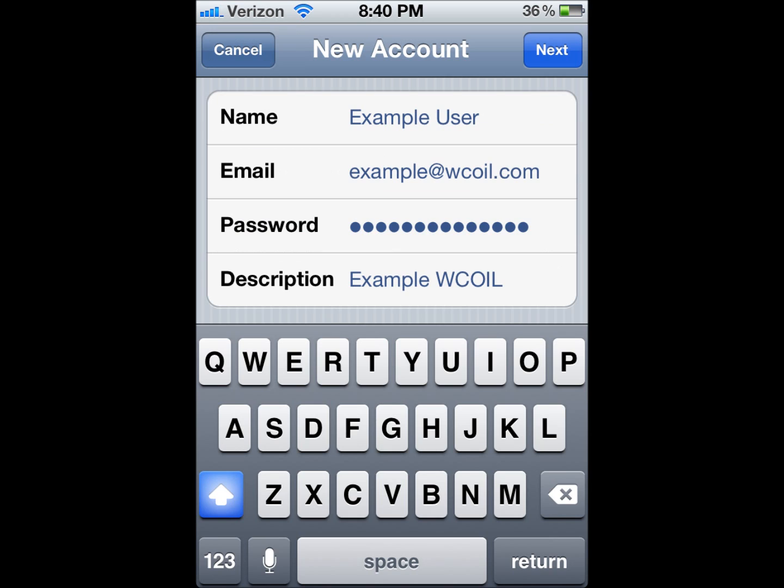You'll start off by typing in your name, your full WCOIL email address, your password, and Description will fill in itself. You'll click Next.